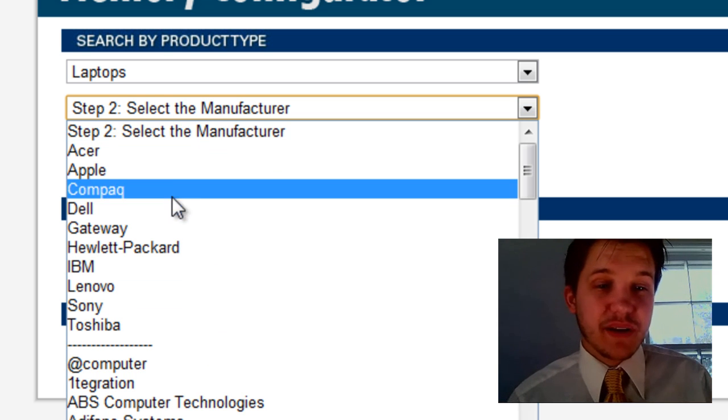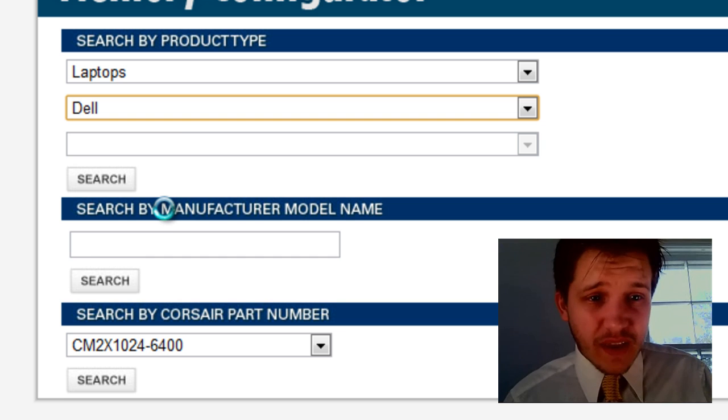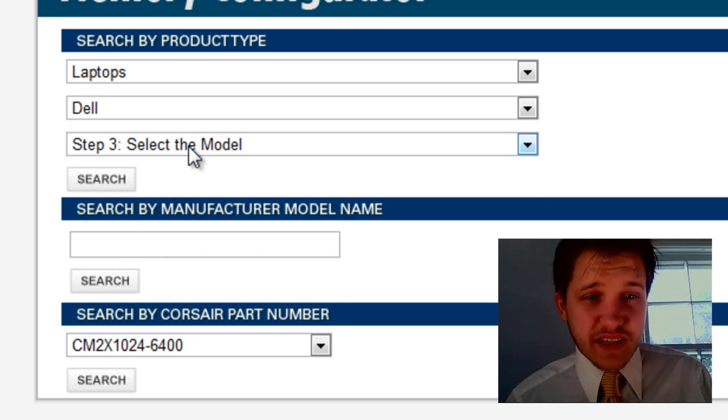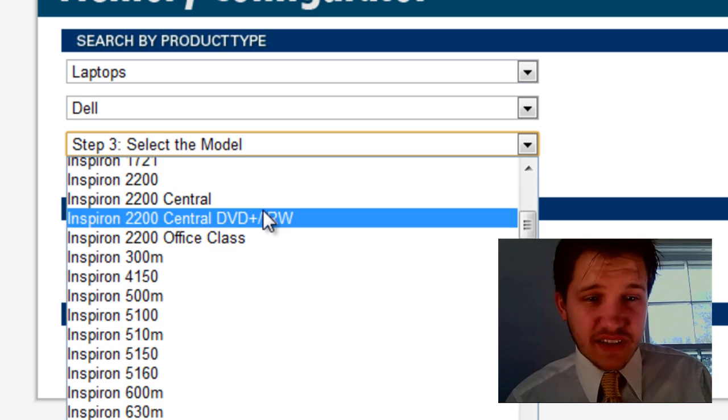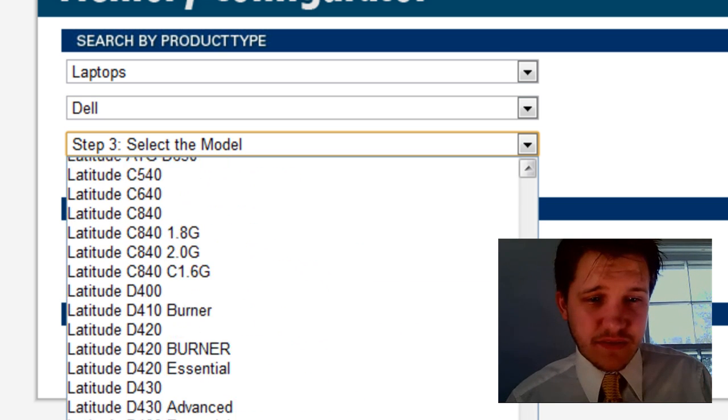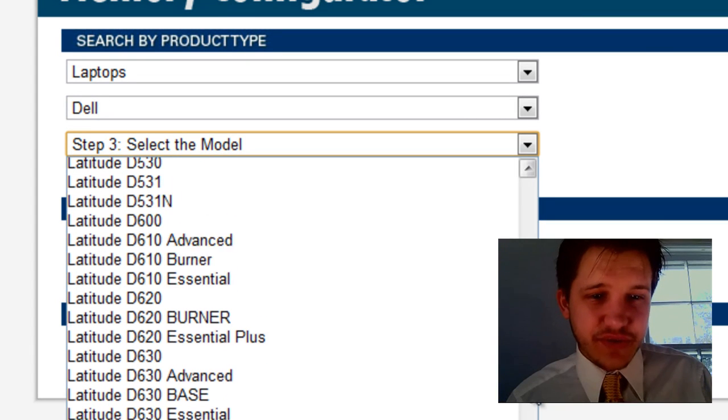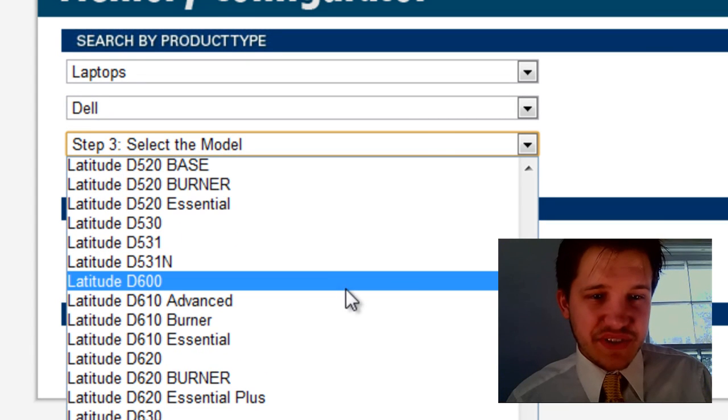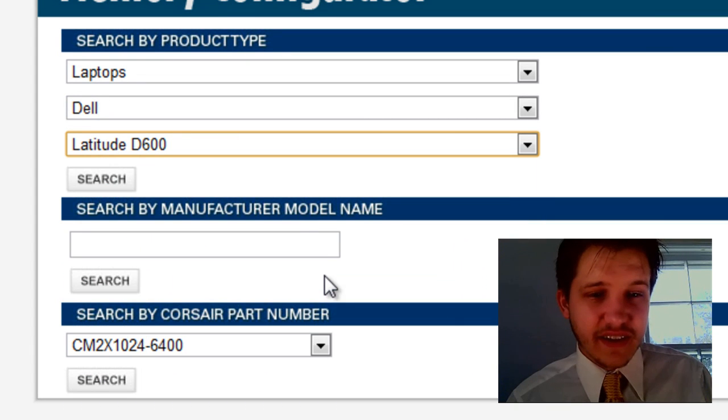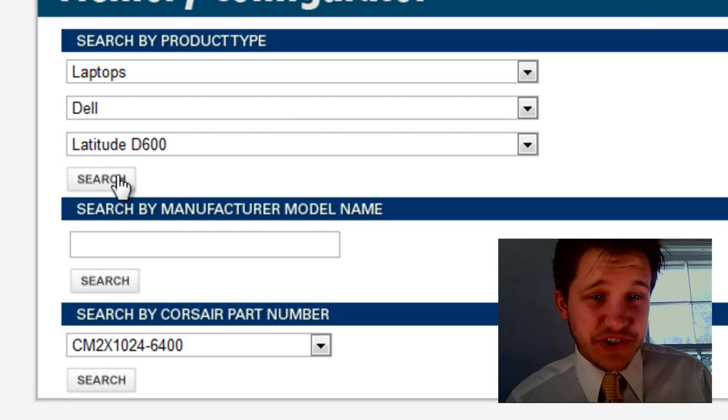On step one, go ahead and select whatever you have. In this case, I'm just going to select a laptop because I have a system that I'm going to upgrade. And I'm going to select the drop-down. I'm going to select Dell. And then, of course, the model number I want to select is Latitude D600. I'm going to click after I've selected all three of my systems. I'm going to select Search.